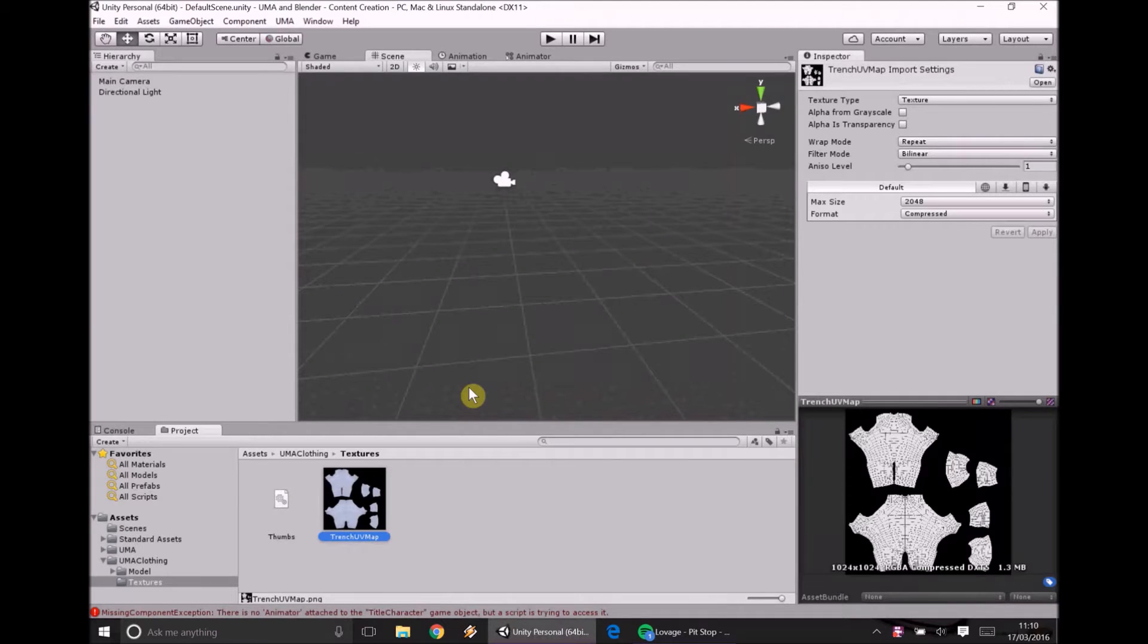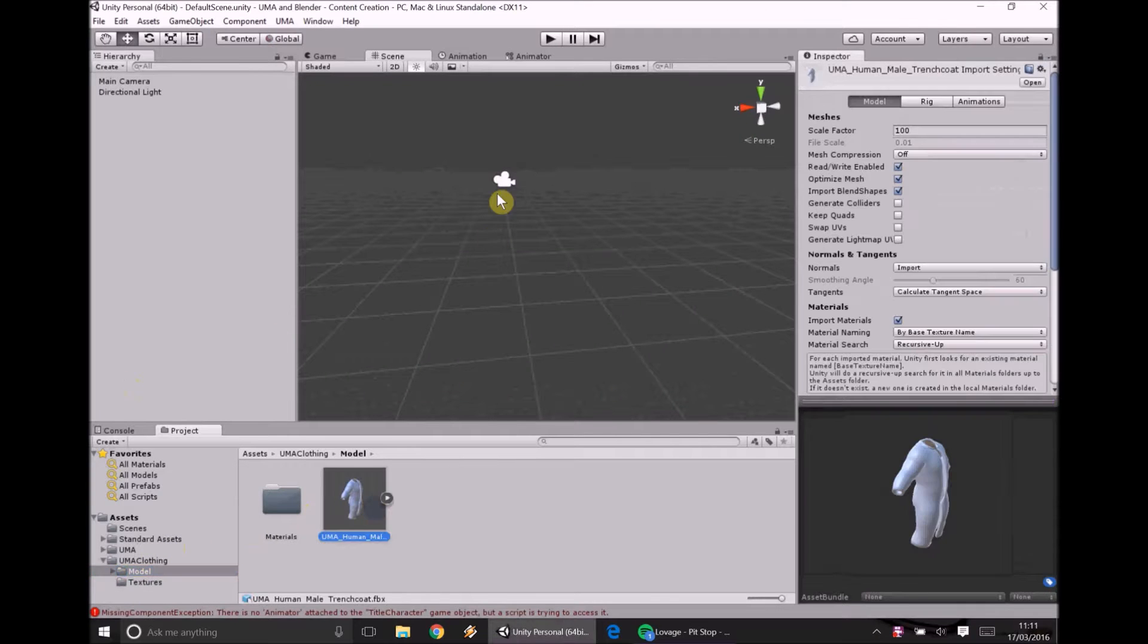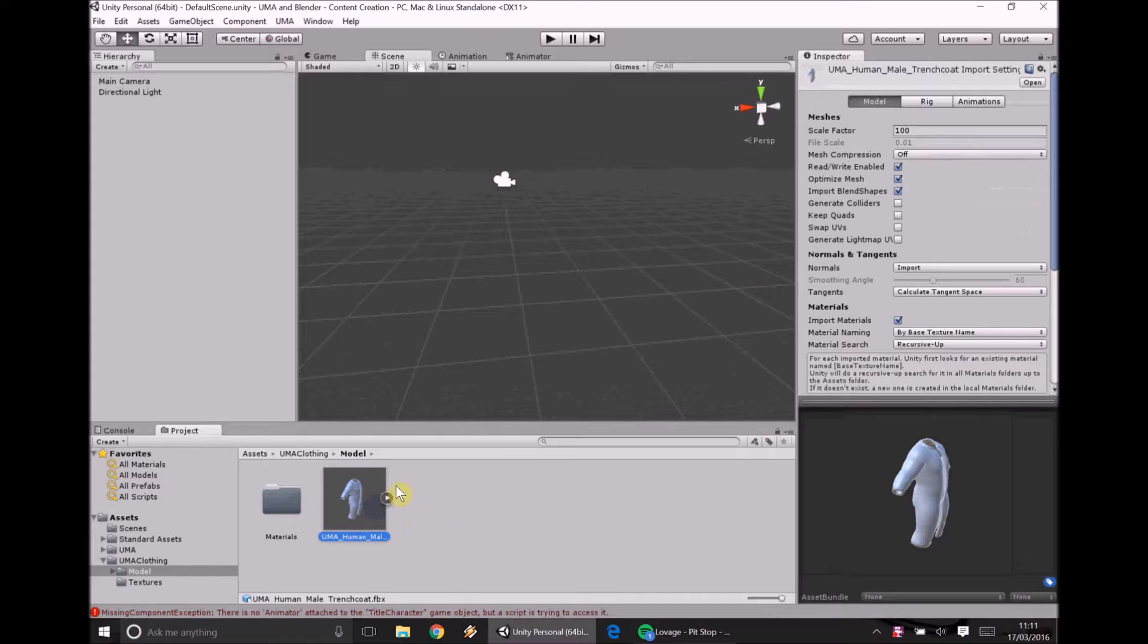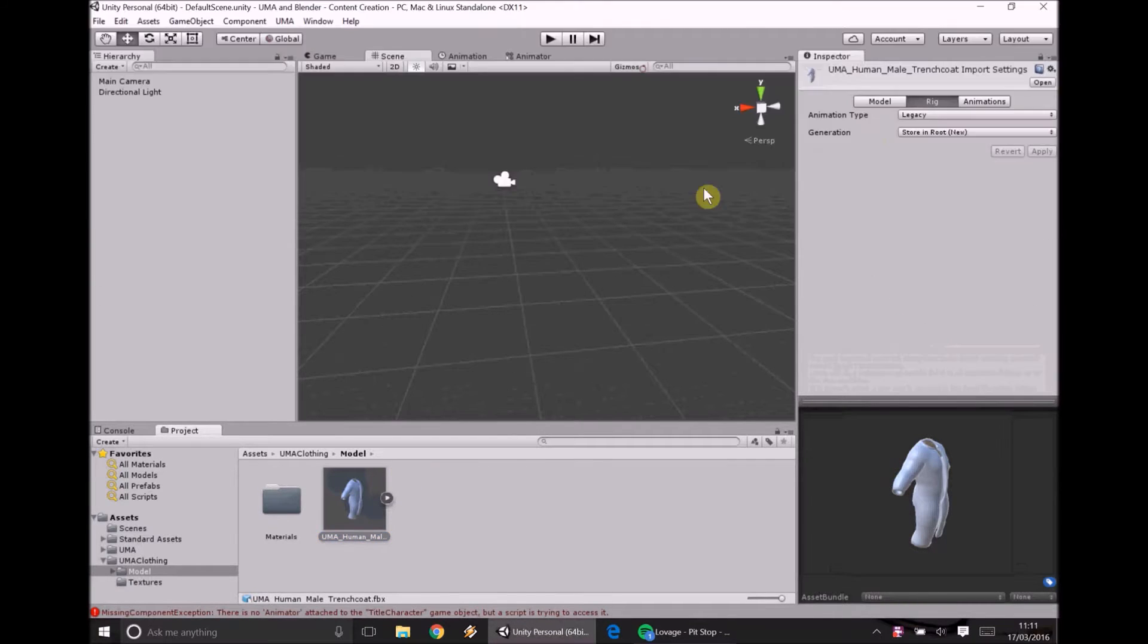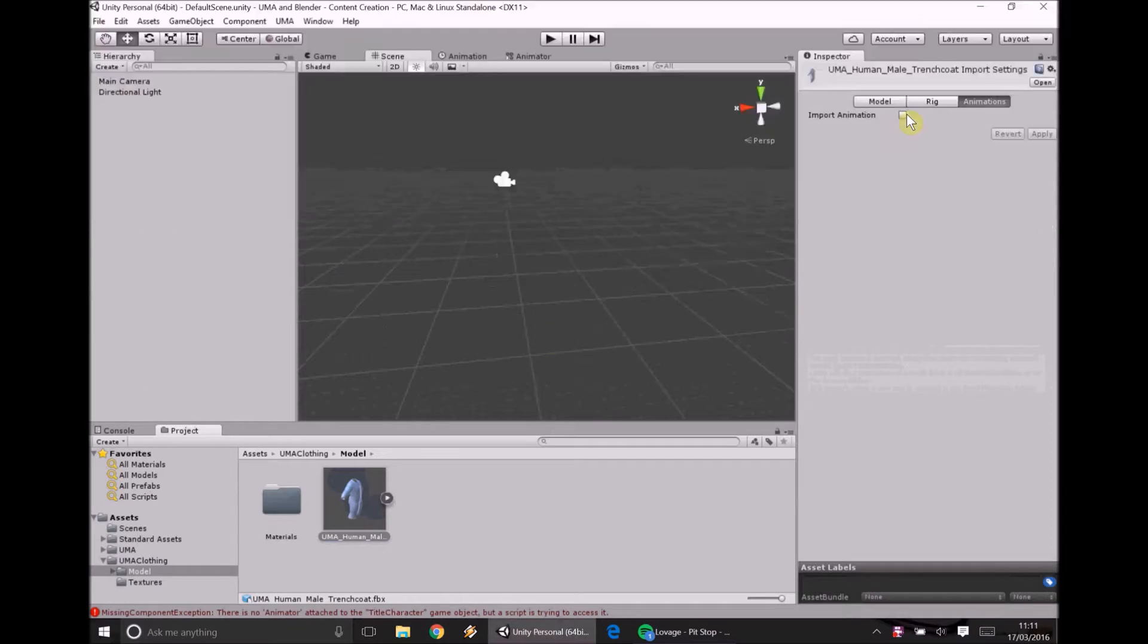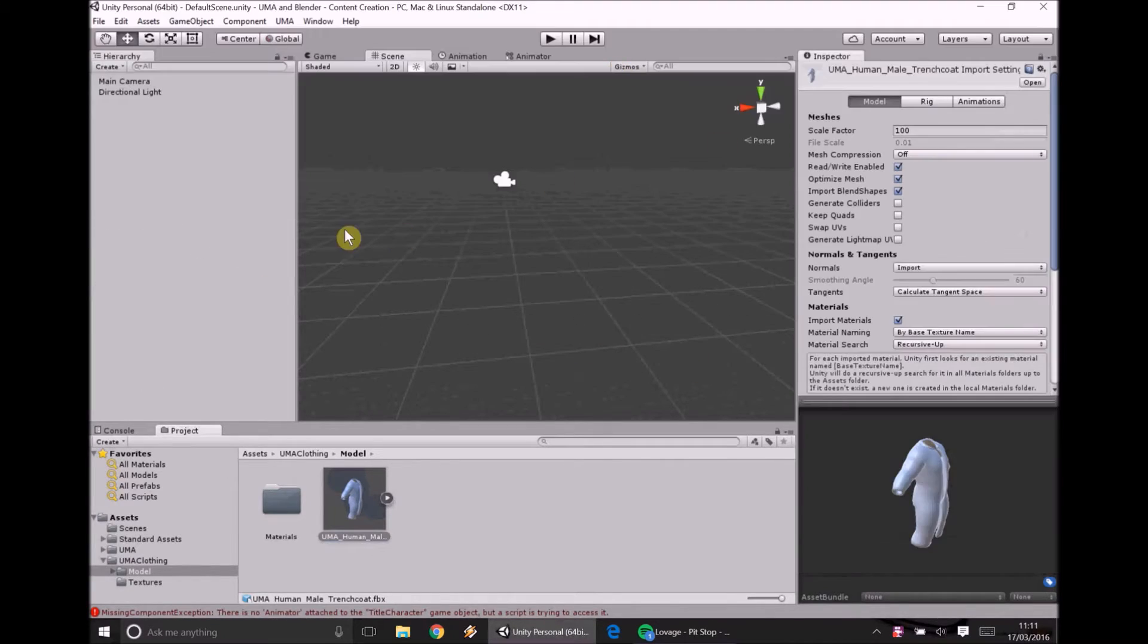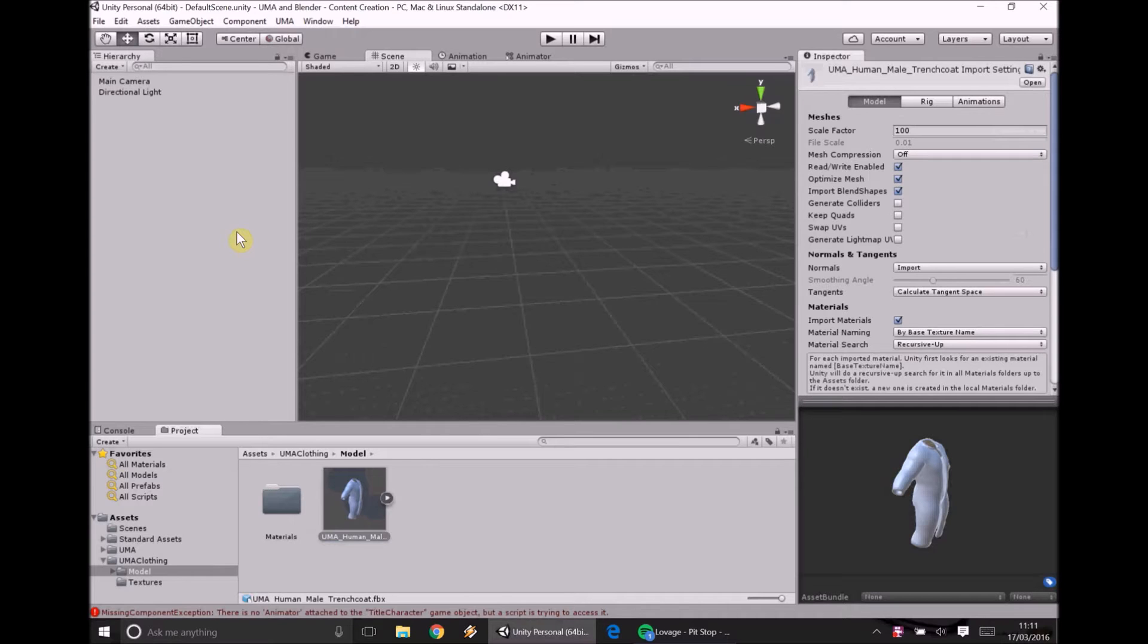Right, so now what we're going to do is we're going to get our lovely model here into Unity very quickly to make sure that this goes right and you don't end up with a head on your chest. Yeah, that does happen. We're going to make sure the scale factor is set to 100. Animation type is set to legacy and animations import animation is off. So once we're happy with that we can finally get going.